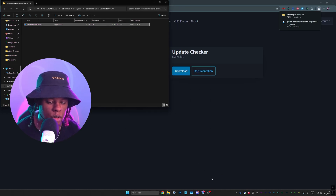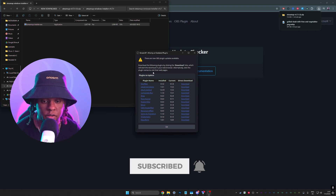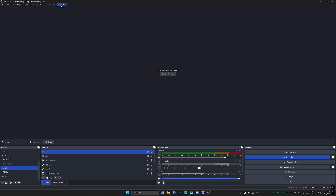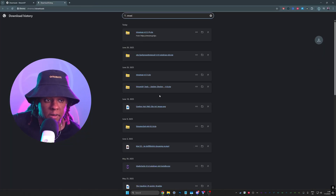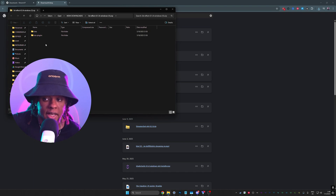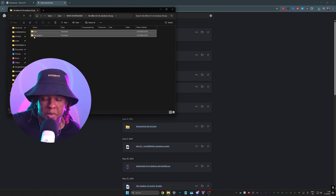I already have it installed. So next time you open up OBS, you're going to see a page that tells you if you have anything that is out of date. Otherwise up top, you're going to have an extra StreamUp tab where you can find 'Check OBS Plugin Updates.' Now, what happens if we click download here — 3D effect, for example? I'm going to click download and it's going to automatically download a zip file and then open it for me.